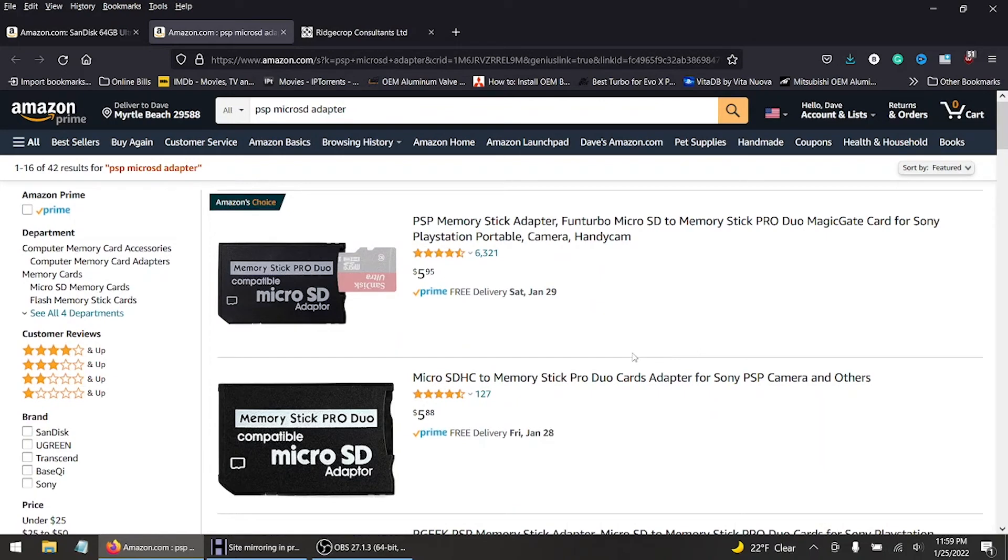Because the more applications and games you put on, the longer it's gonna take for the PlayStation Portable to read your SD card. So keep that in mind.